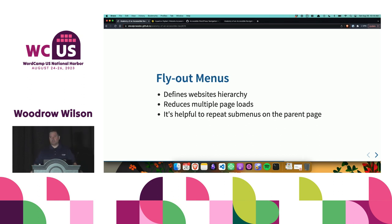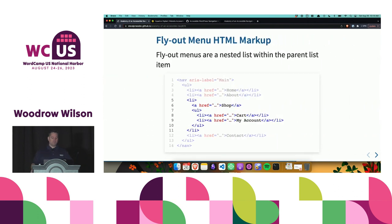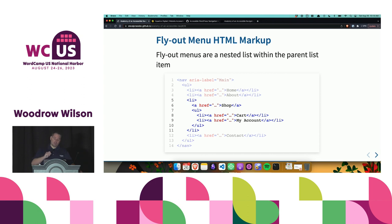Flyout menus — which we call sub-menus or drop-downs in many cases — help define the hierarchy of the website, reduce multiple page loads, and it's also helpful to repeat sub-menus on the current page. Flyout menus are nested under their parent list item. I have a code example showing the navigation menu we already created, and we're adding an additional unordered list inside the parent list item, then adding sub-menu links — in this case, under Shop, I've added Cart and My Account.